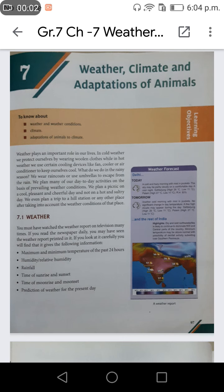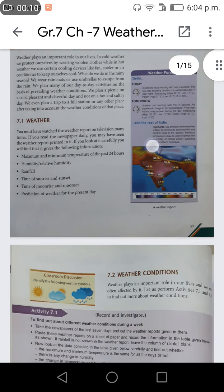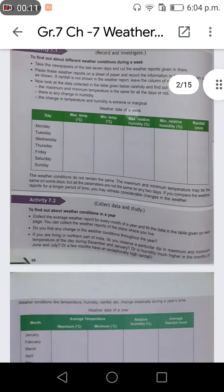Hello friends, welcome to A Sharp Minds. Today we are going to learn Grade 7 Startup Science, Chapter 7: Weather, Climate and Adaptations of Animals.